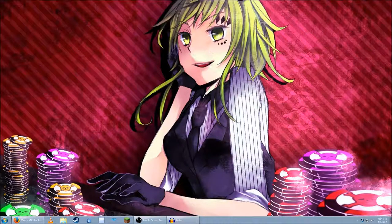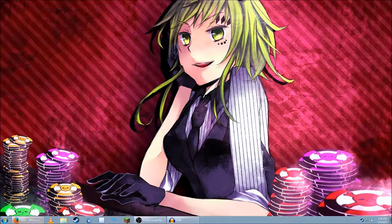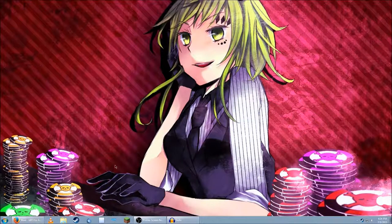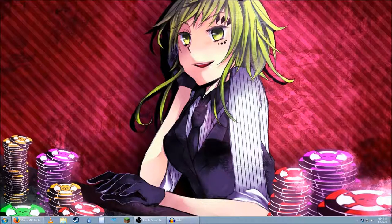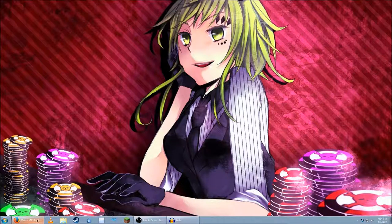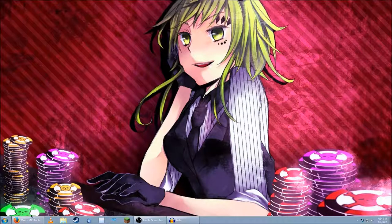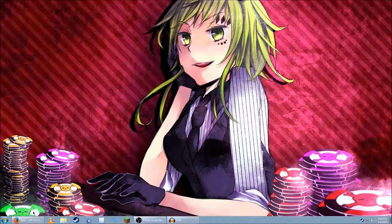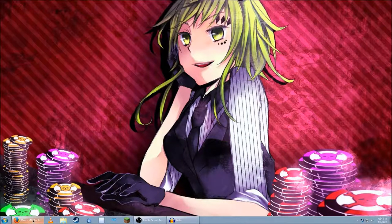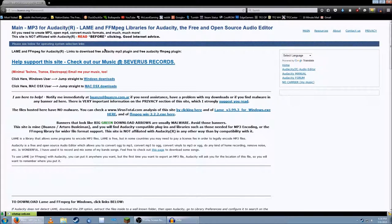Now when you export, you might want it to be an mp3 file. And it'll tell you it needs a lameenc.dll. And it'll have a little download link for the dll that it needs, right? So you go to the website. And you might not know what to do.